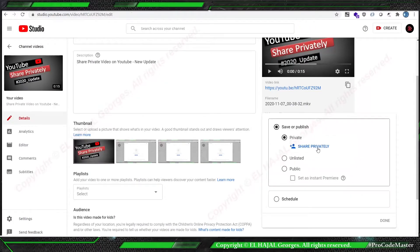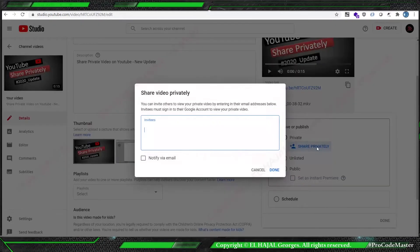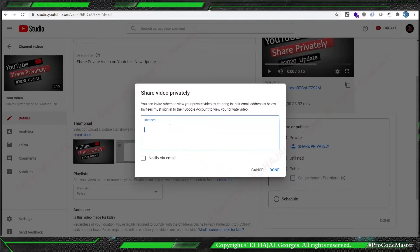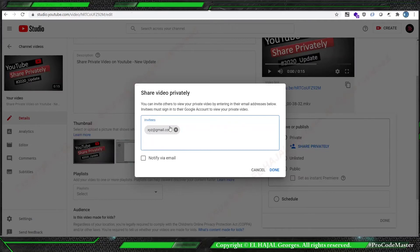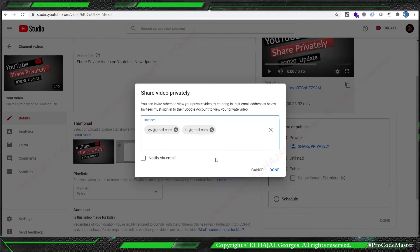And to press it, share privately, and we share different attendees. Of course, if we have a list of attendees, we can use comma-separated emails, and of course the option notify by email and stuff.